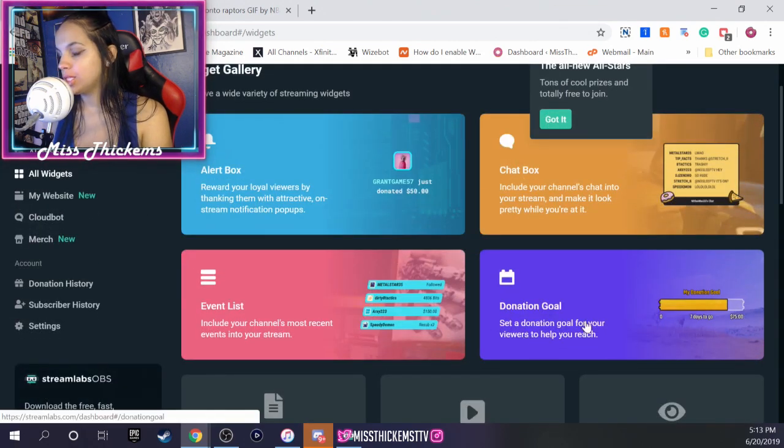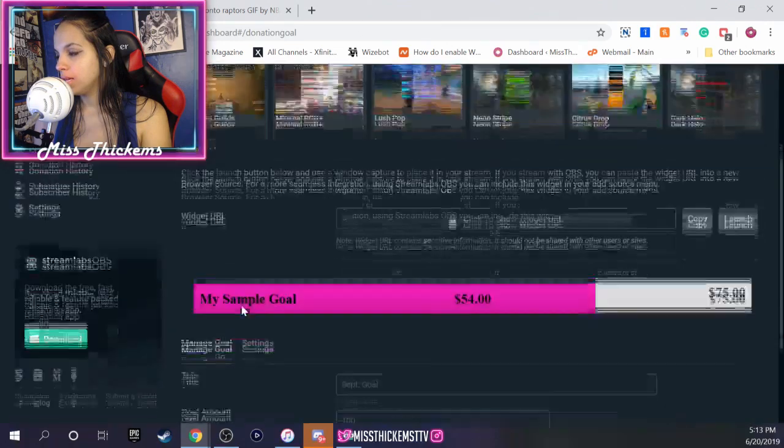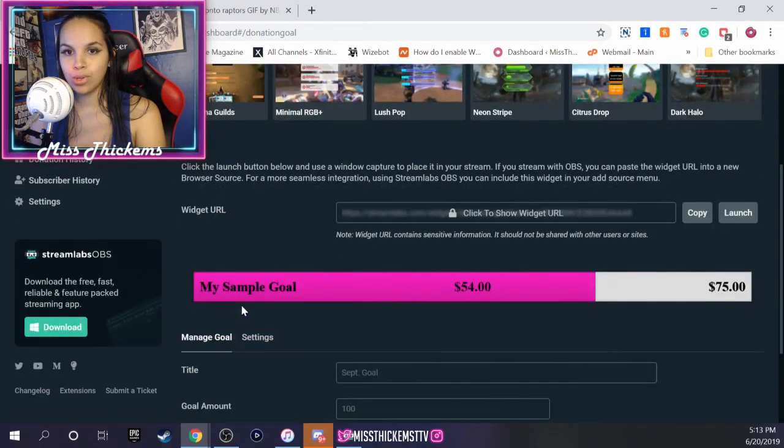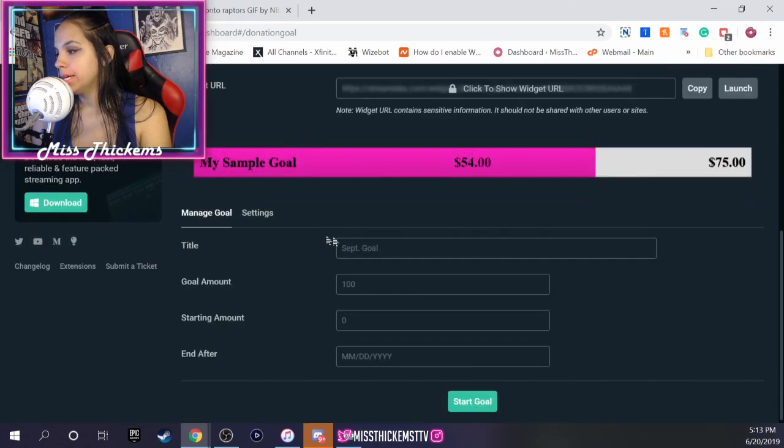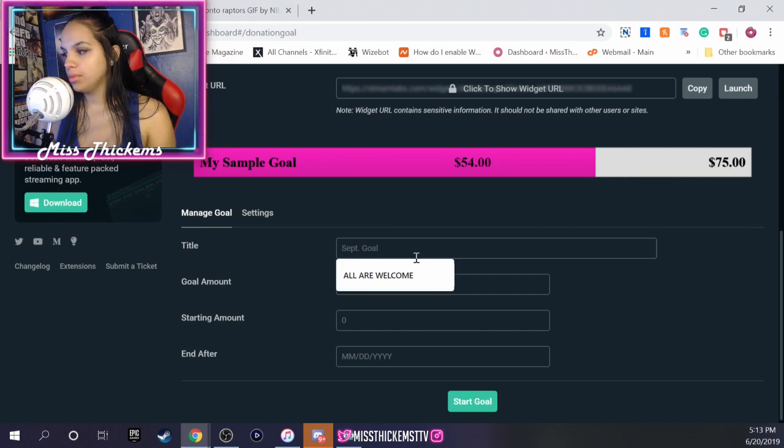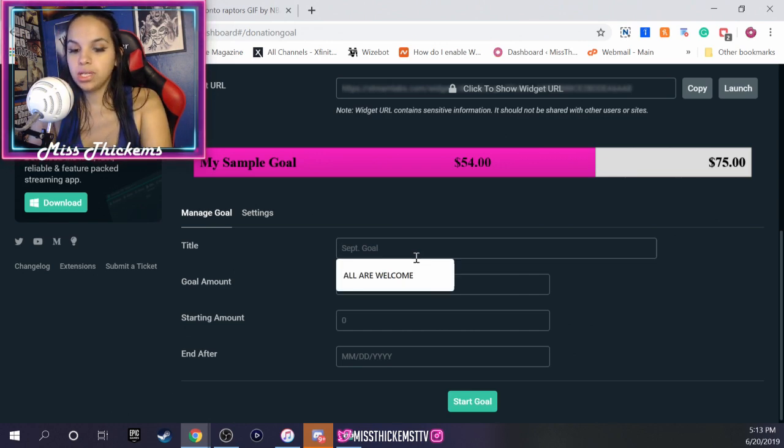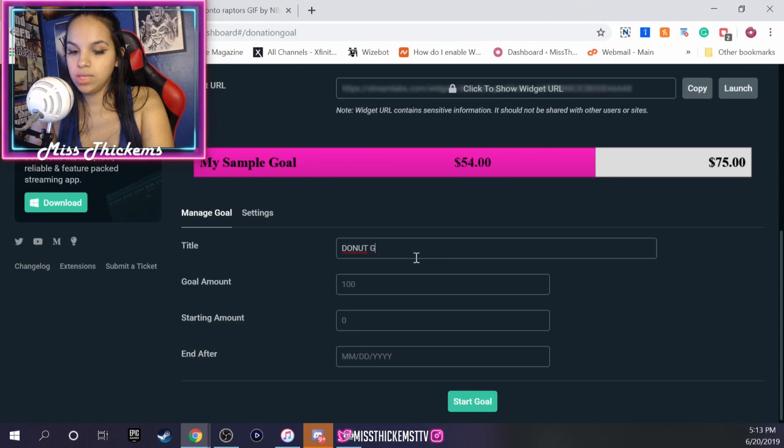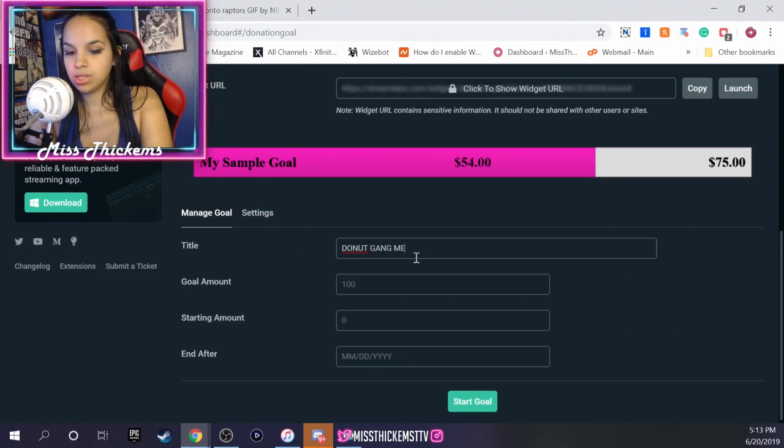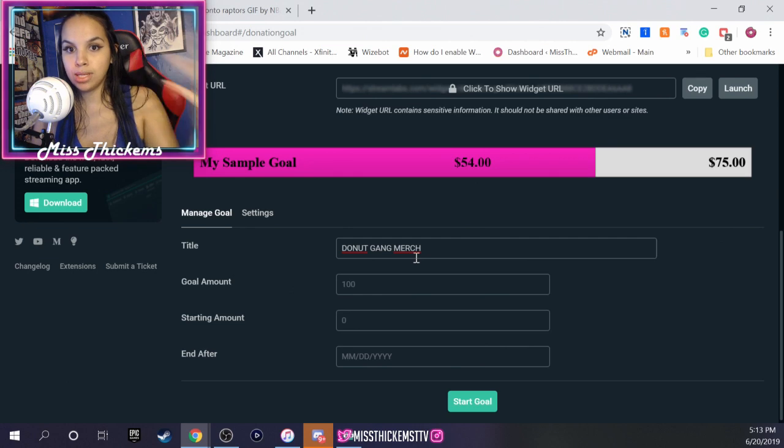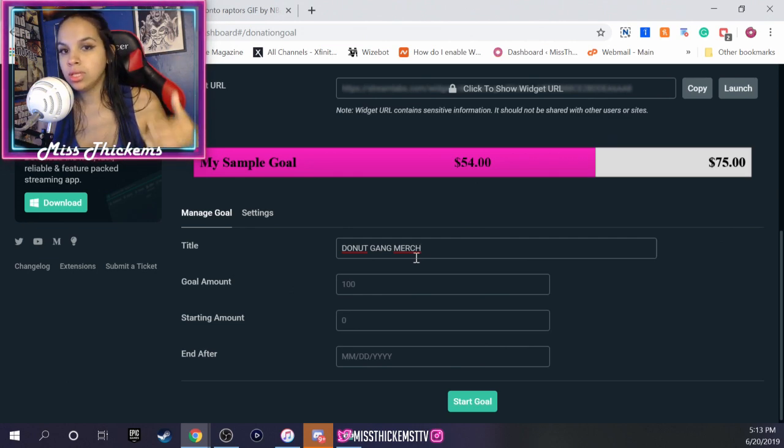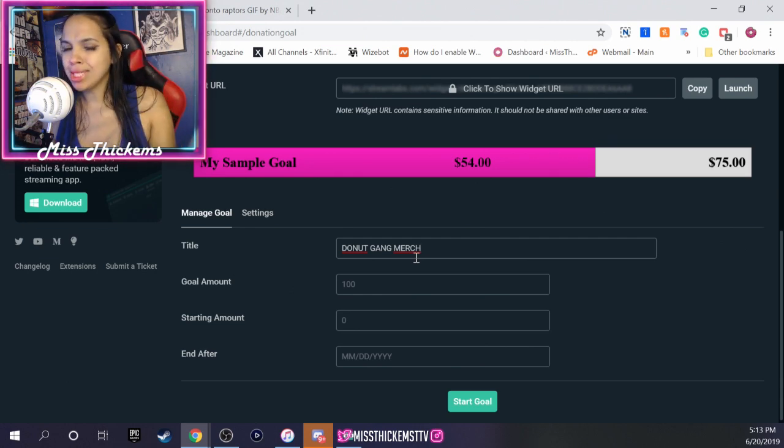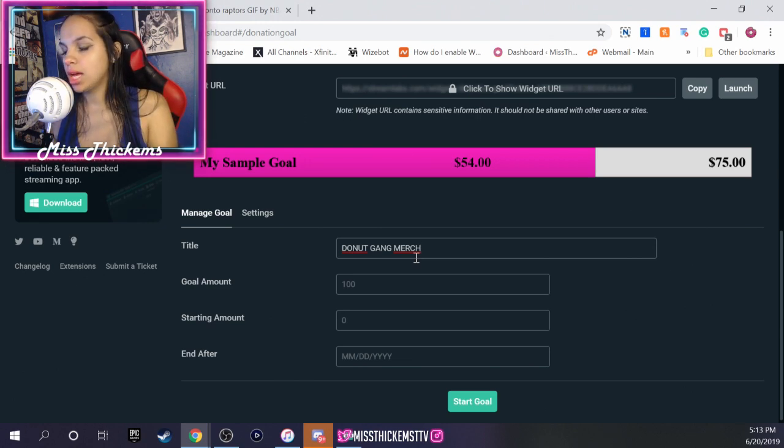Here is where you get to customize your goal a little bit. So you get to put a title. I'm going to put donut gang merch, and donut gang are my followers. I want to create a donation goal. I actually have one right now, so I'm using it as an example. I'm redoing it so you guys can see how to do your own.